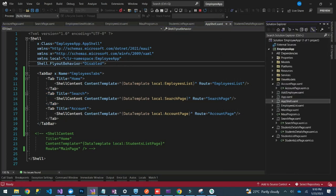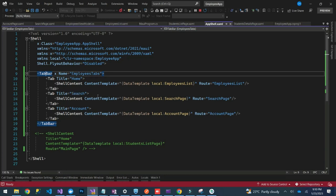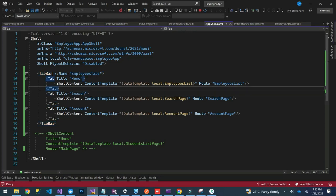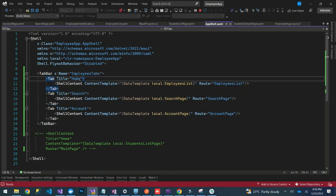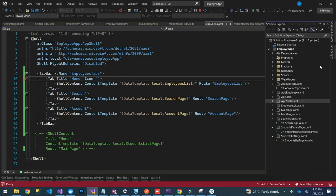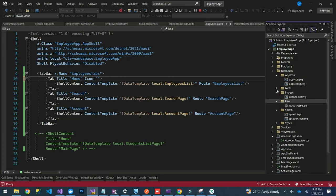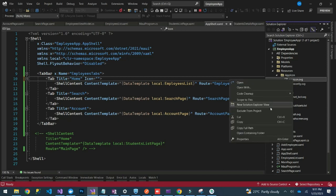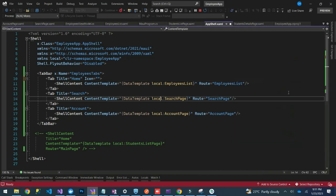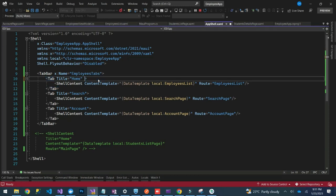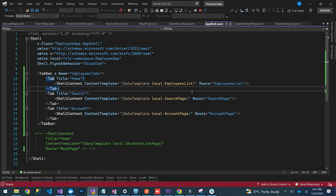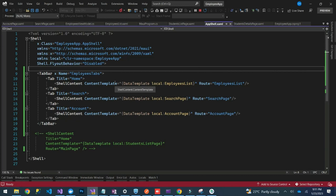That is how you set up tabs in your app shell. Another thing you need to know is you can actually add icons to your tabs. You use the Icon property and provide the name of the icon file. I don't have any images right now, but you can add icons to your app shell tabs.